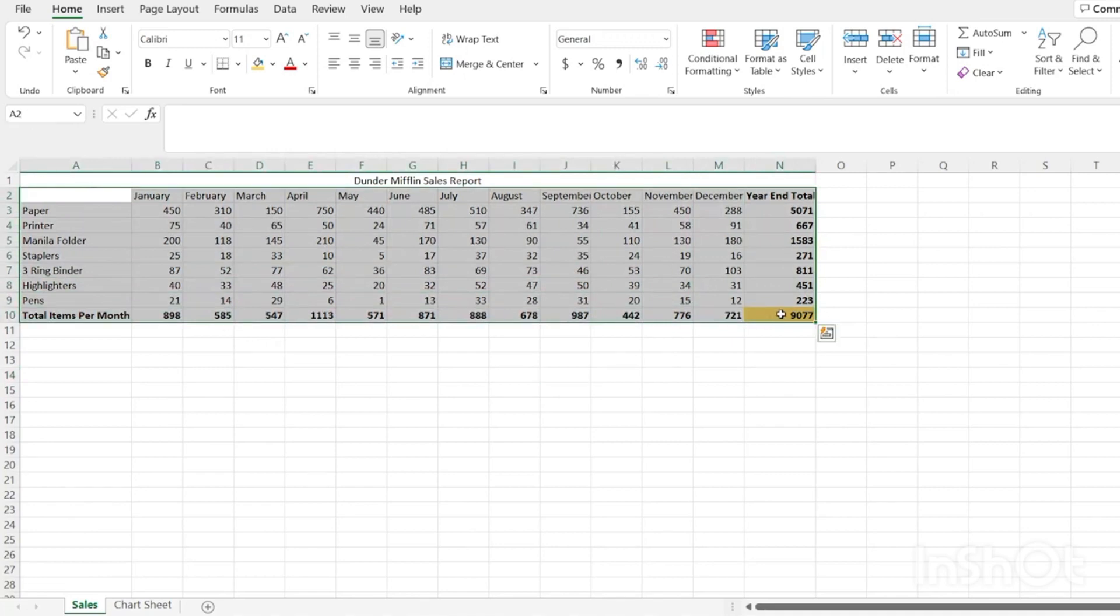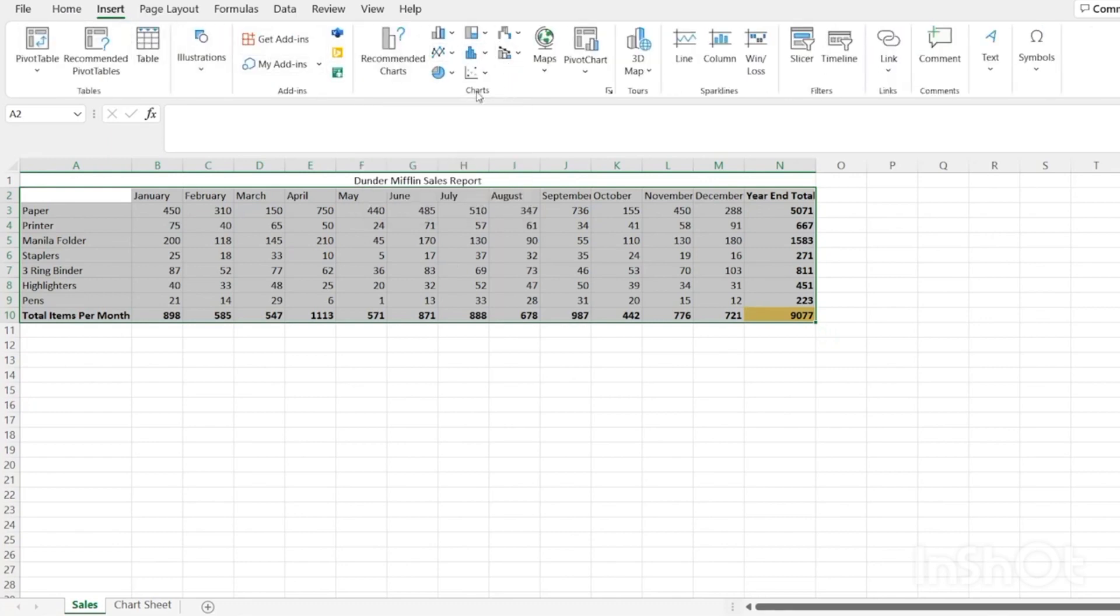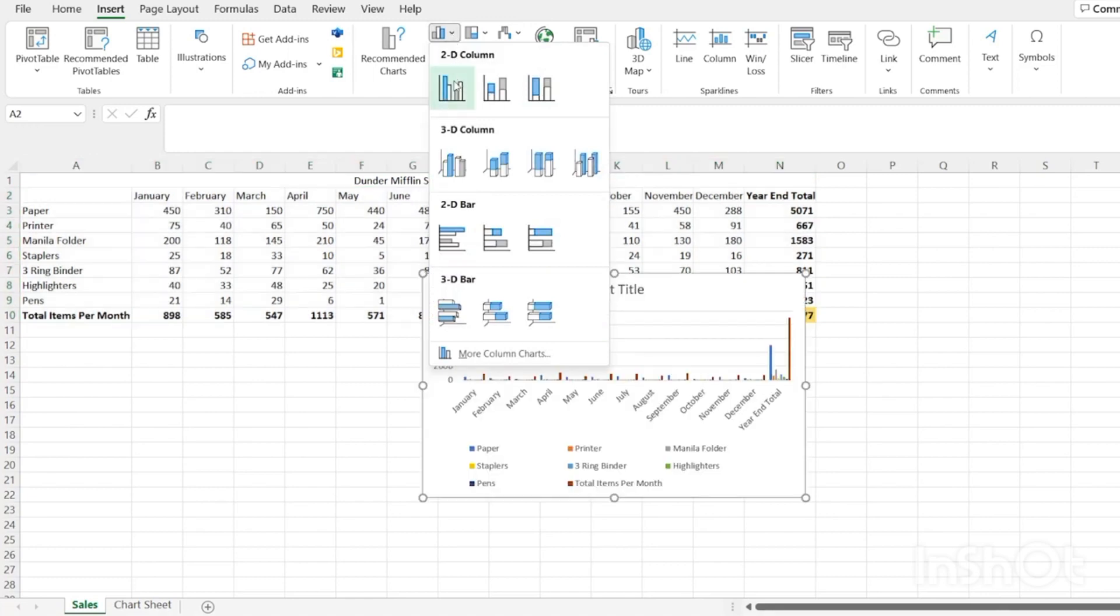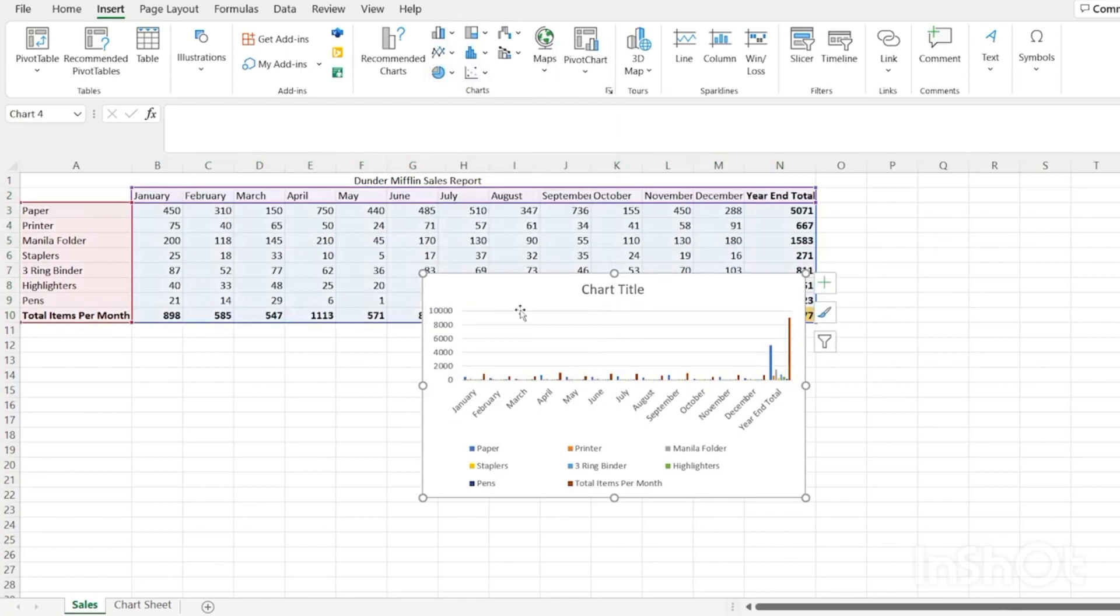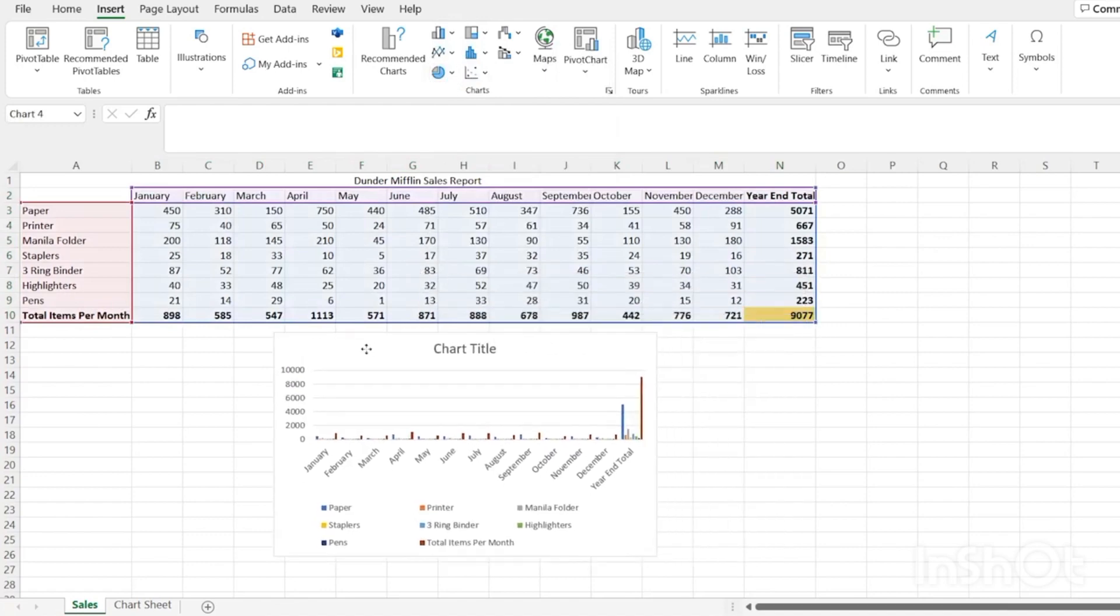Let's jump right back over here into sales. First thing we need to do is highlight the data that we're going to be working with. I'm going to start with everything, but we can filter that stuff out as we go. Let's go right here and we're going to insert and go over to charts.